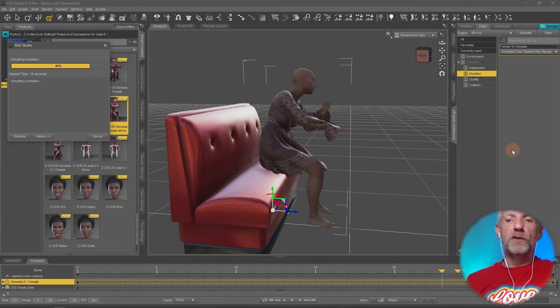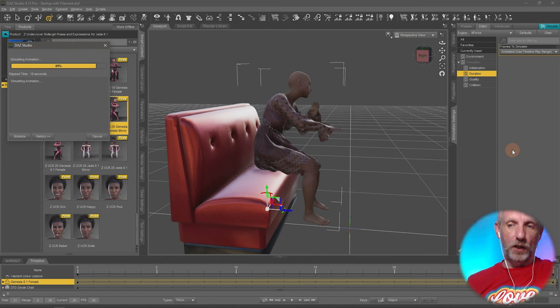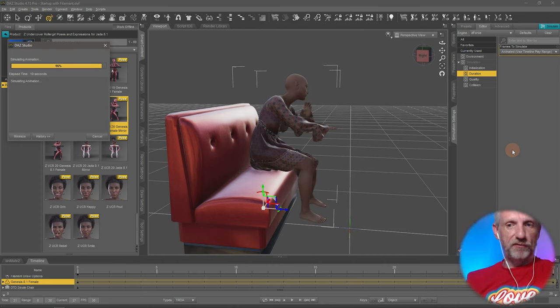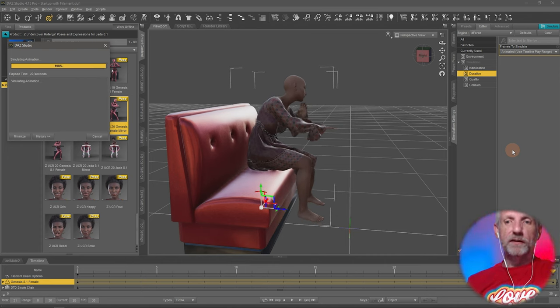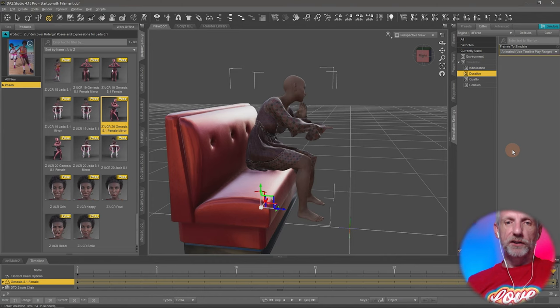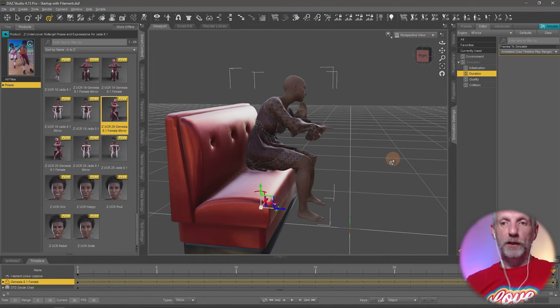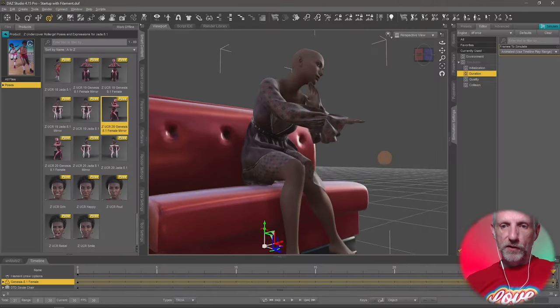Usually when dForce slows down a lot during the frame-by-frame animation, it's a good indication that an explosion is imminent. I'll show you how that looks. I'm sure you've seen it before.